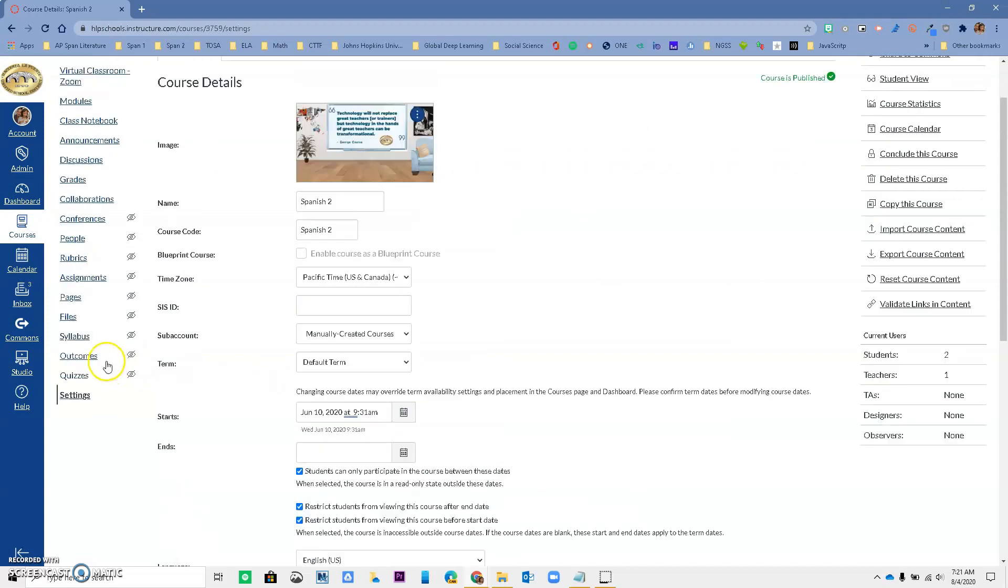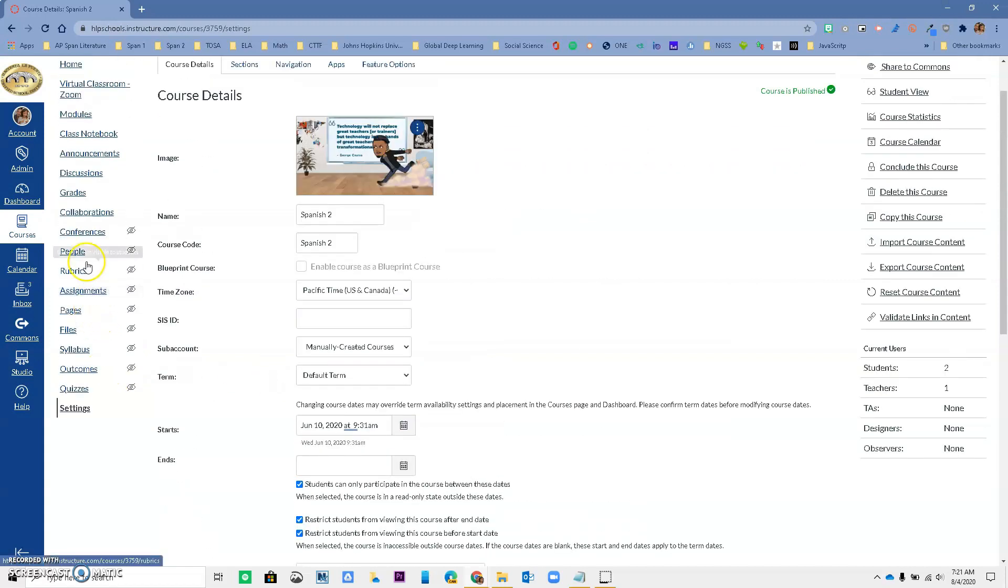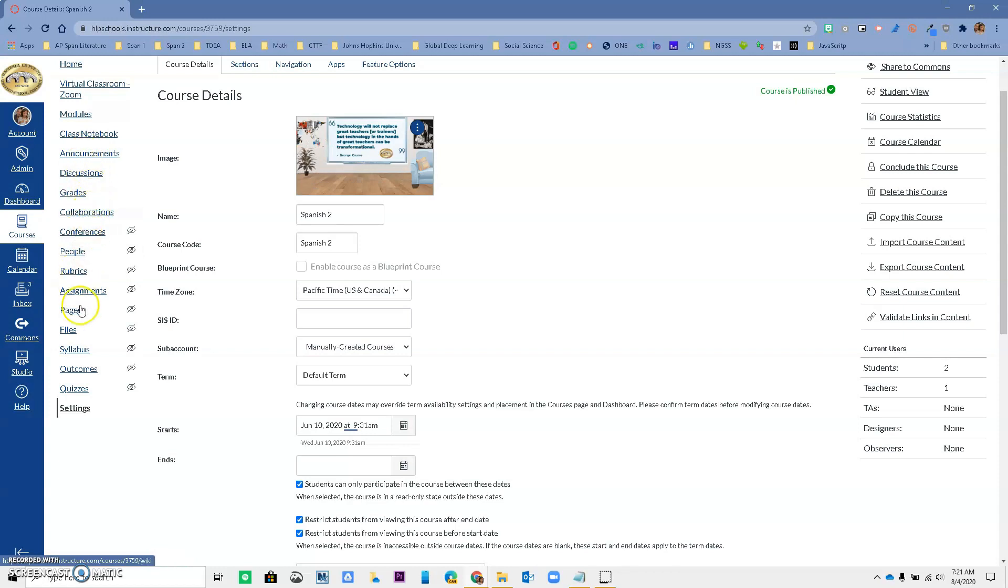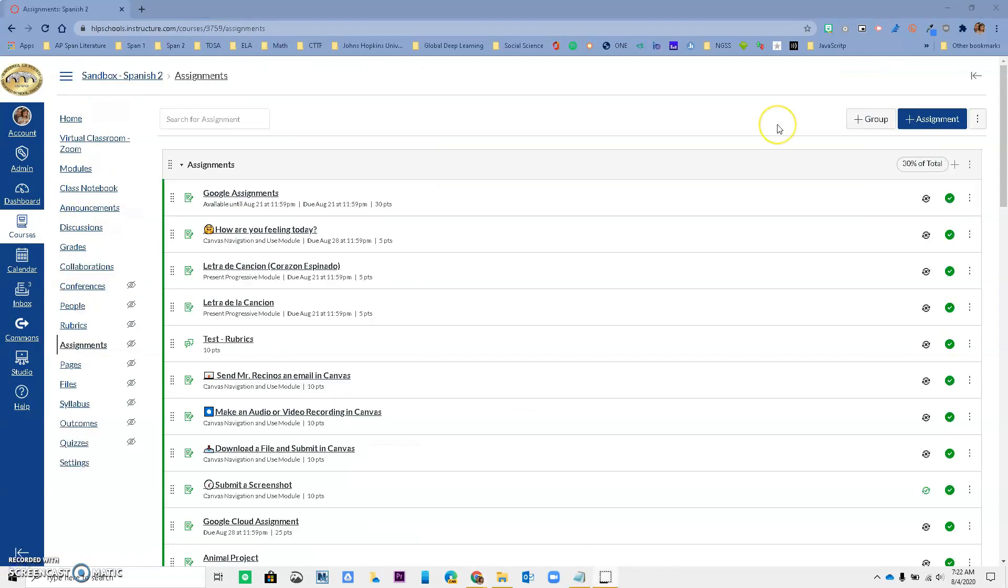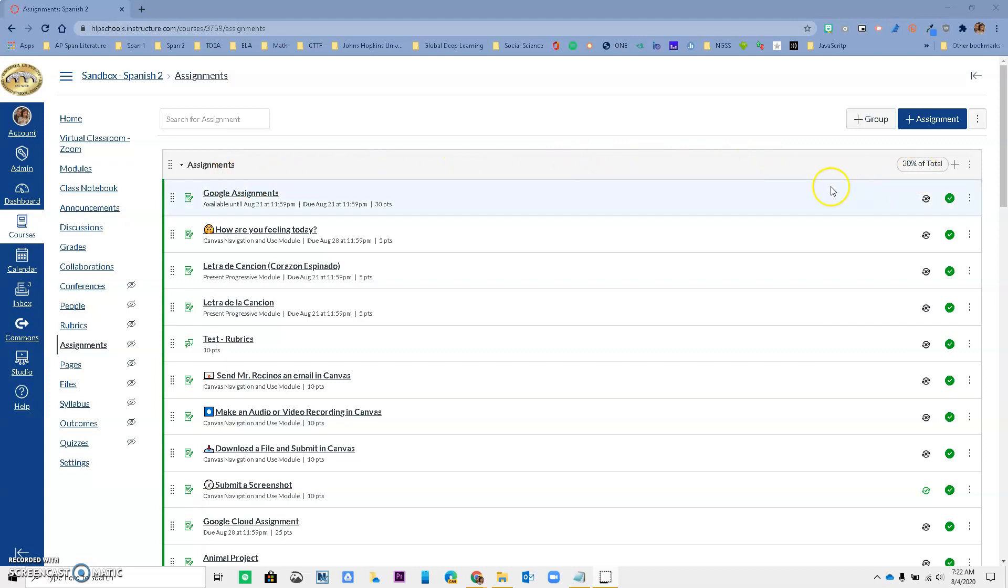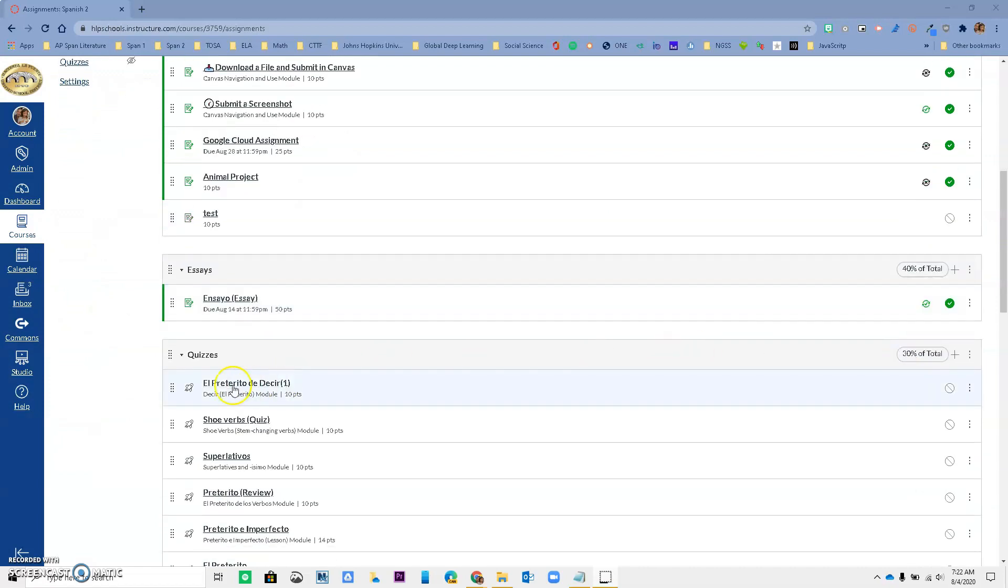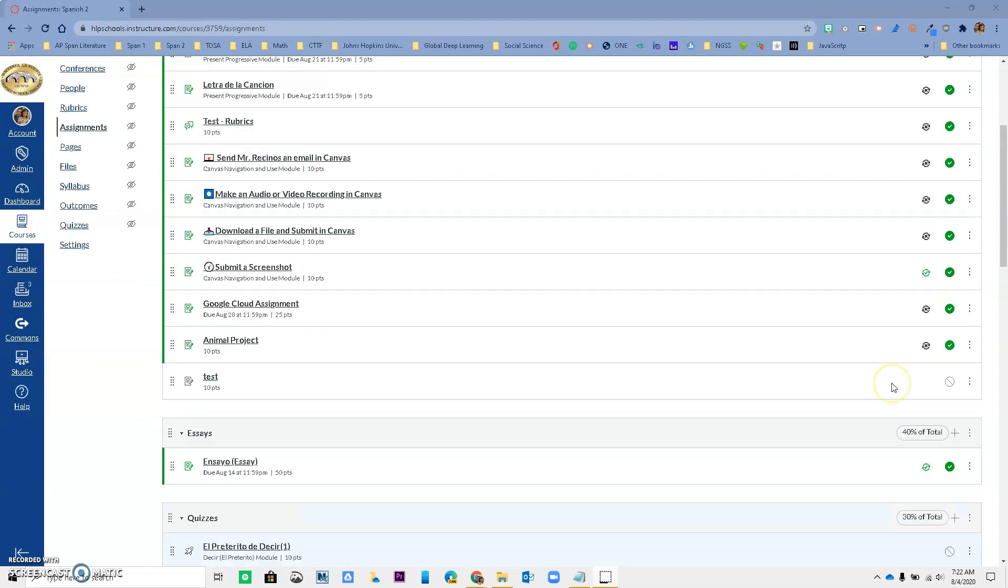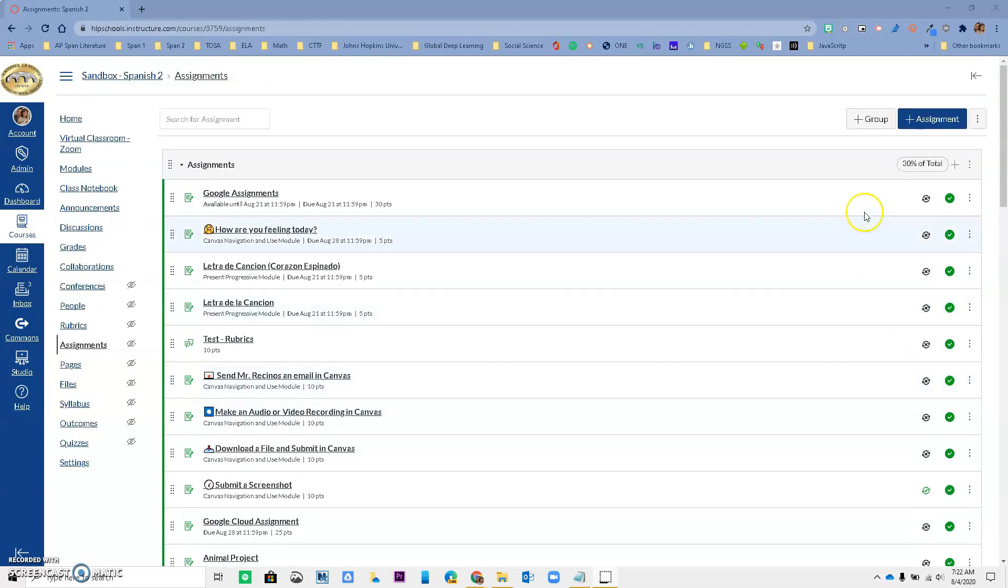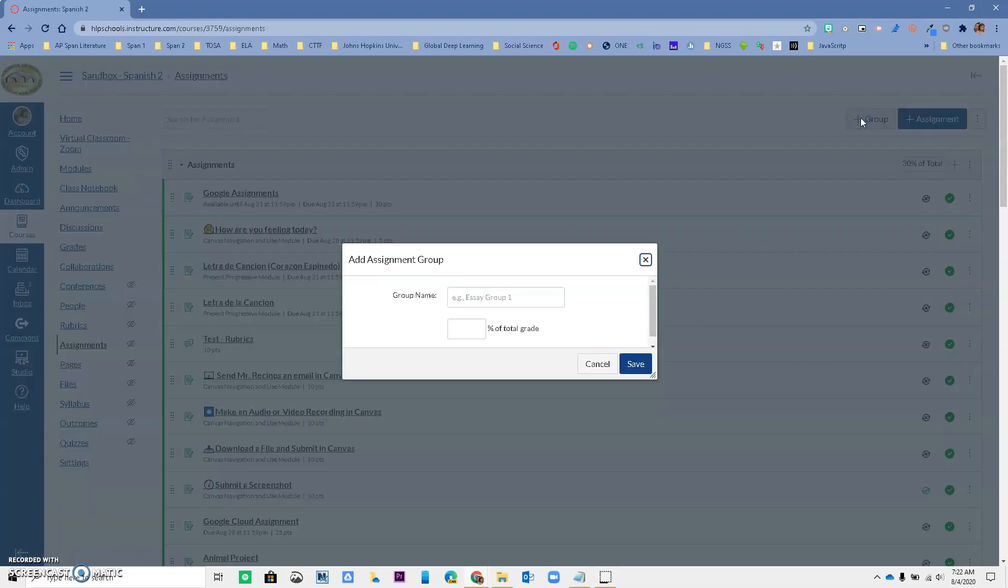After we've done that, the second part that is very important for you is that when you go to Assignments before our syncing with Aries Grade Group can happen, you must set up groups. Just to give you an idea, in my Canvas assignments, I have three different groups. I have my Assignments that are worth 30%, I have my Essays that are worth 40%, and I have my Quizzes that are worth 30%. So think of groups as categories in your Aries Gradebook.